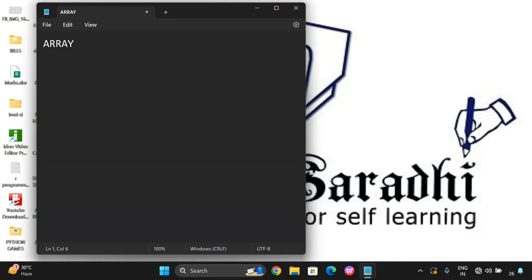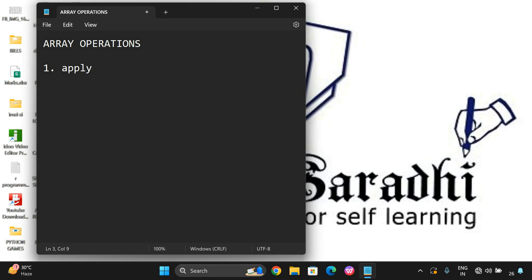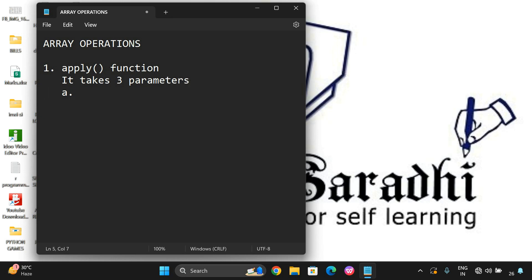The first array operation is the apply function. This apply function is used to apply a particular function on the given array. It takes three parameters: the first one is the array on which we have to apply the function, and the next one is the margin.